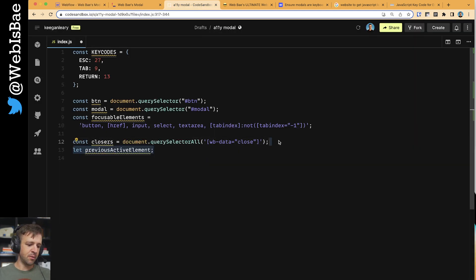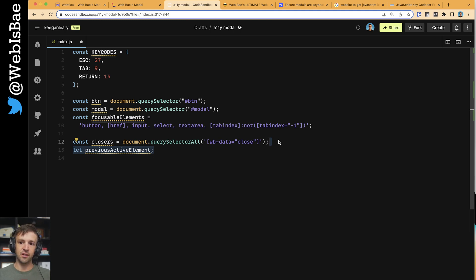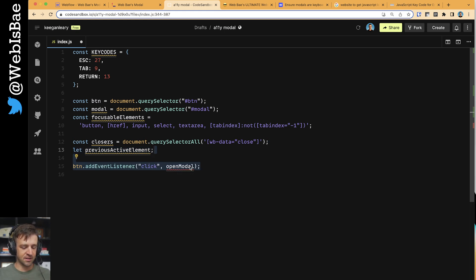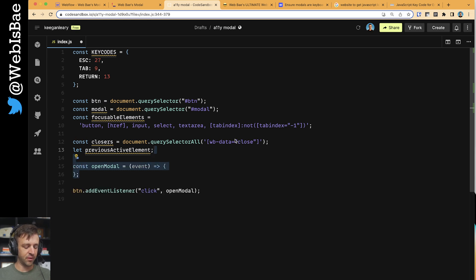We're going to define a variable called previous active element. We're not going to actually set it to anything right now, so it will be null. But once we click the button, we want to set that button to our previous active element. That's going to be in this open modal function that we'll make here in a second. So we're going to listen for the click event on the button, and that's going to call the function open modal.